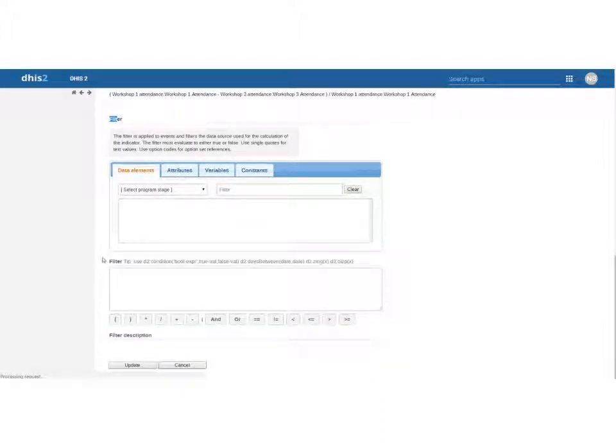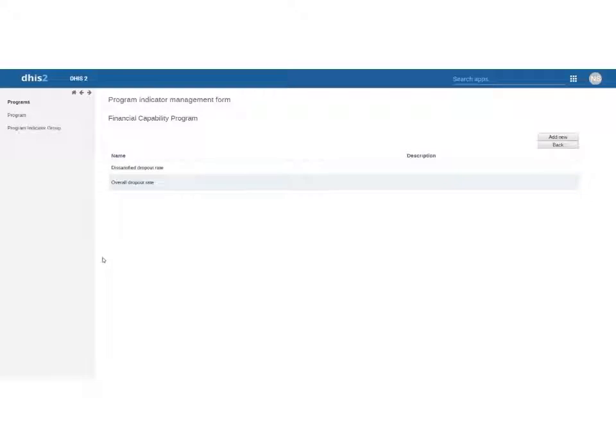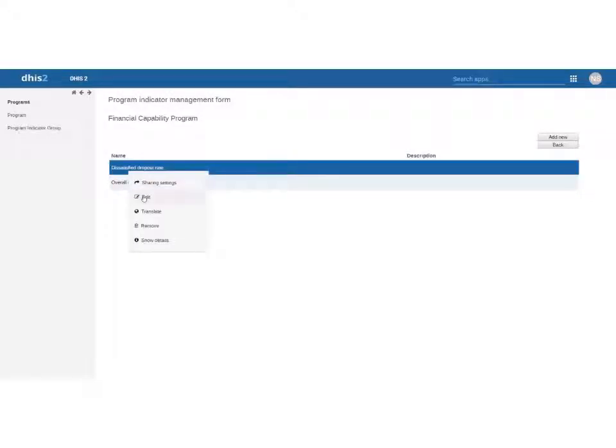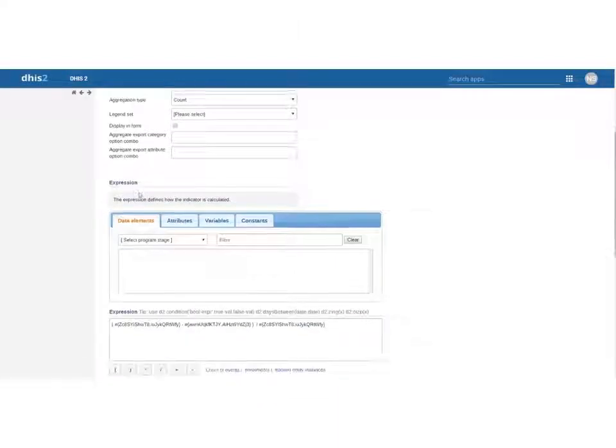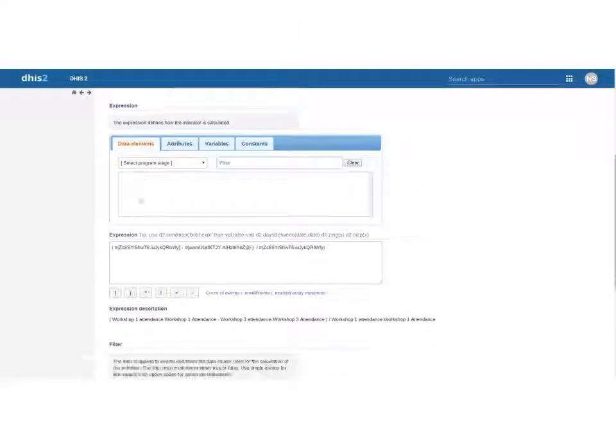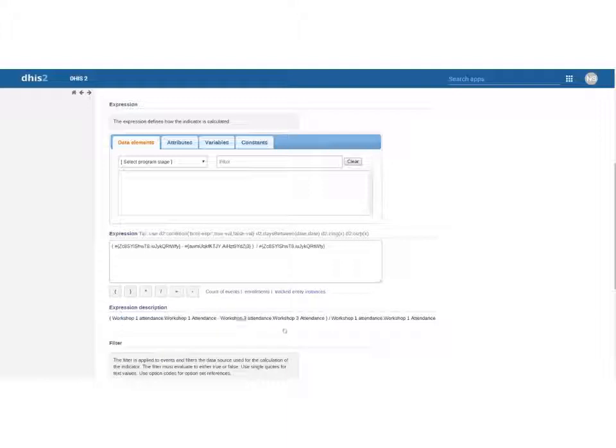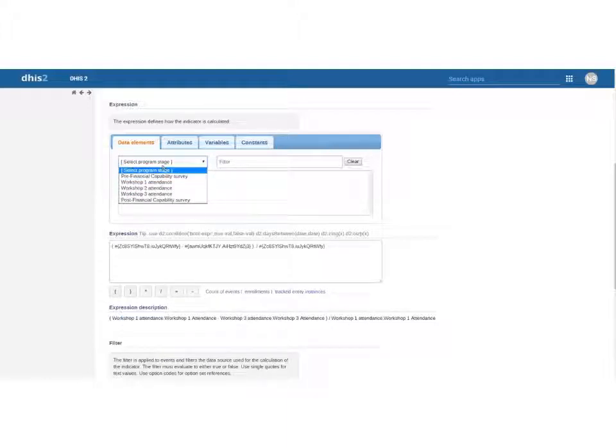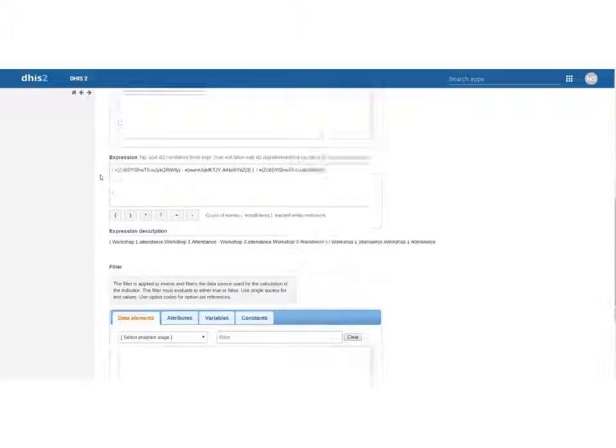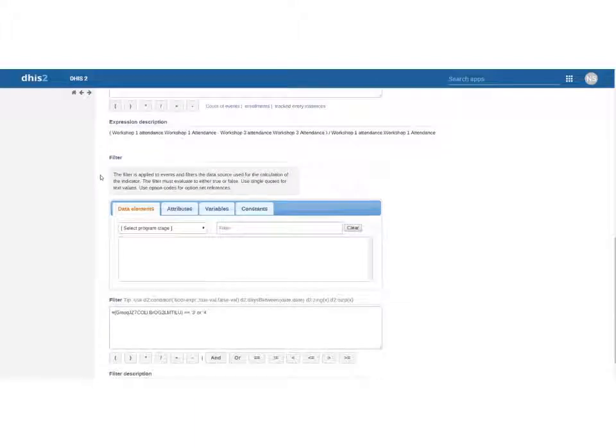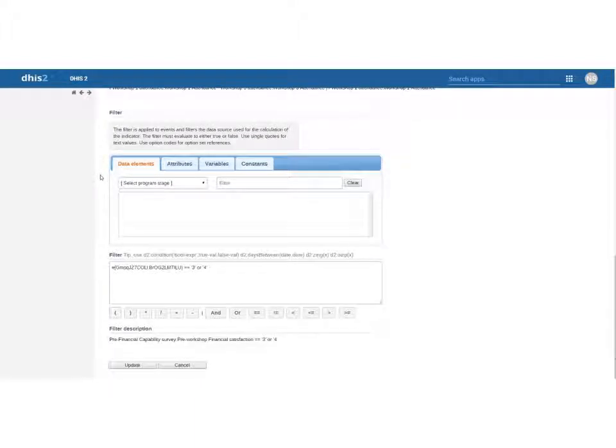Where it is a little bit different is when we look at our filter and that's for our dissatisfied dropout rate and we'll look at what that means. So the first part of it is the exact same workshop 1 attendance minus 3 divided by 1 using the same way that we do it there and in the filter this is where it's a little bit different.